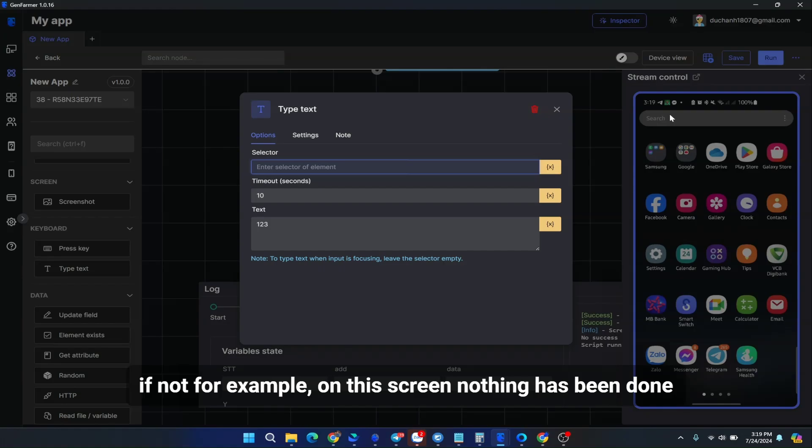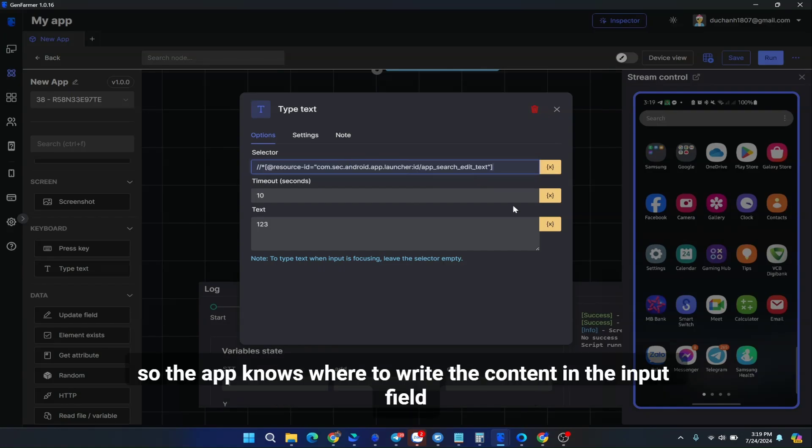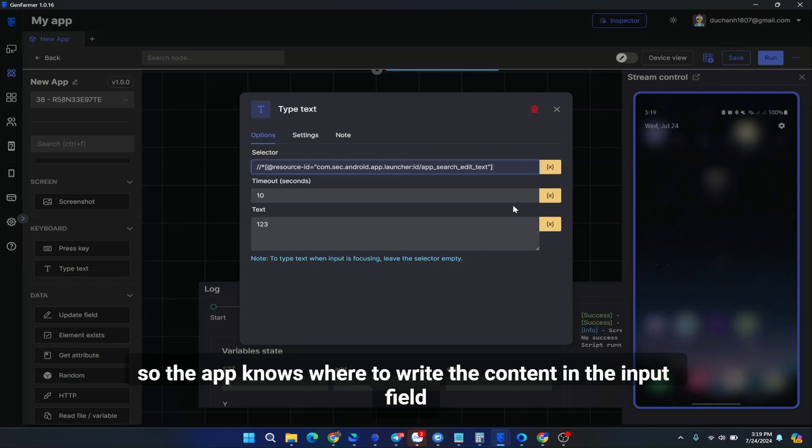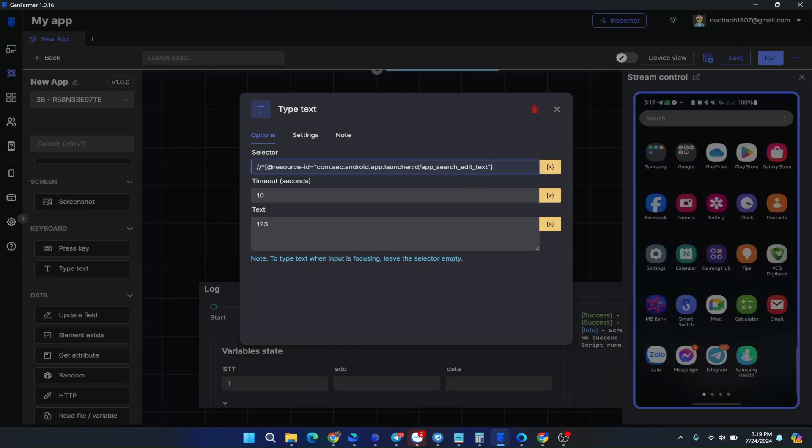If not, for example, on this screen, nothing has been done. You will need the selector. So the app knows where to write the content in the input field. Let's try running it.